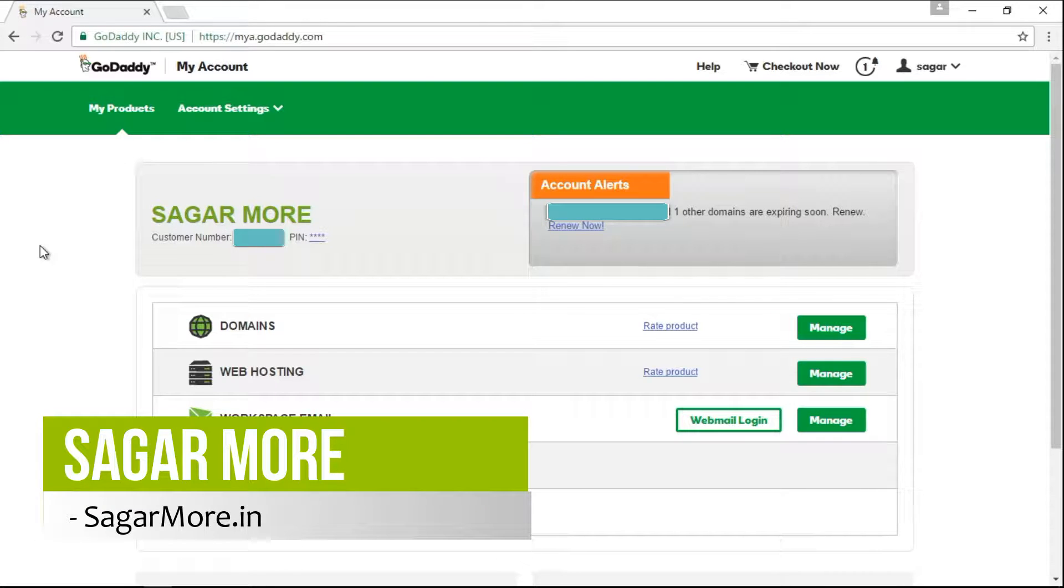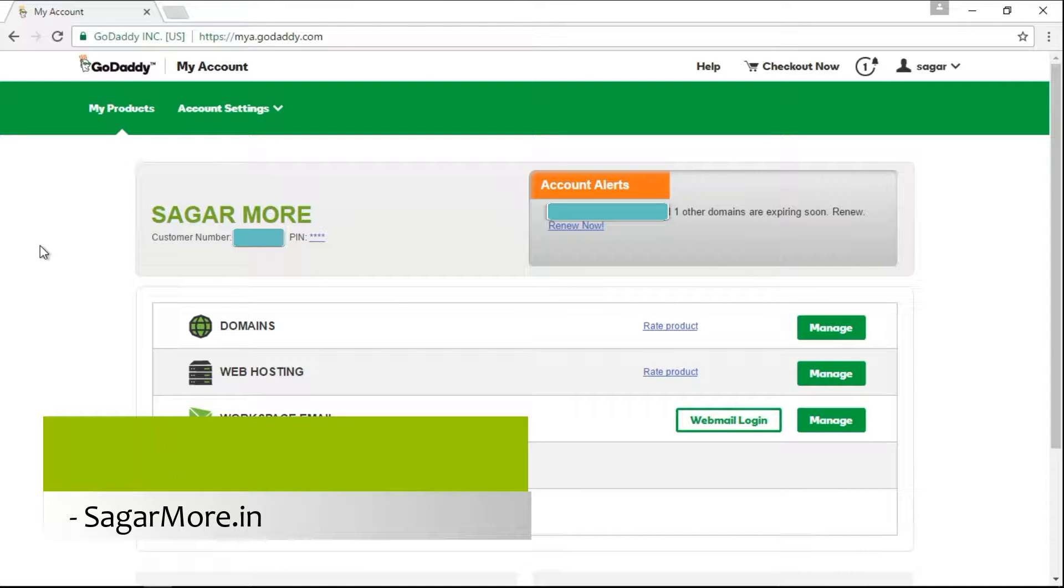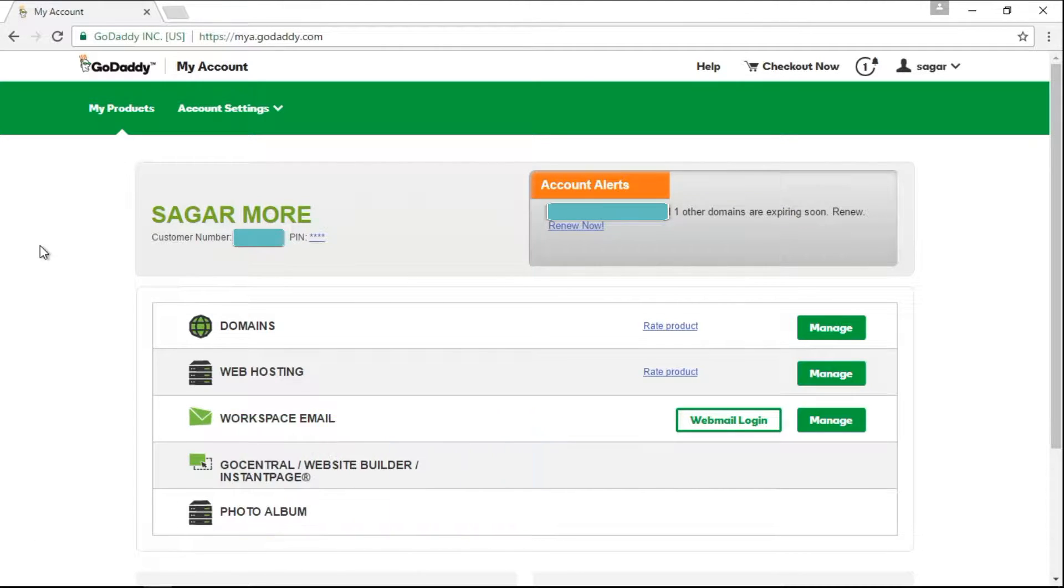Hello friends, this is Sagar Morae from SagarMorae.in and today in this video, I am going to show you how to renew your domain name from the GoDaddy cPanel.